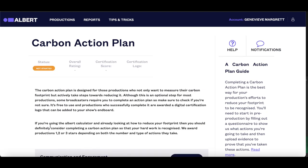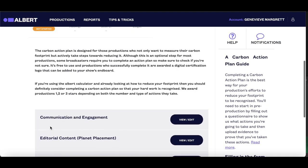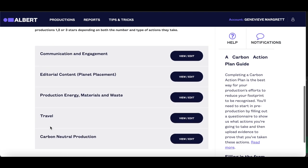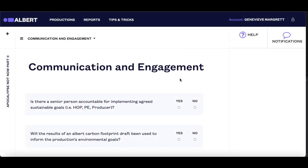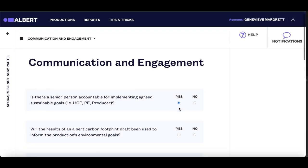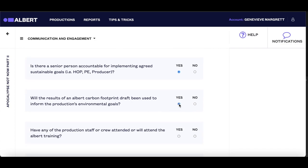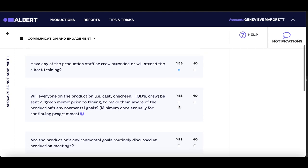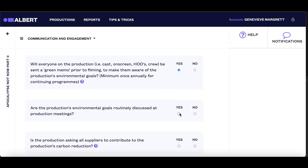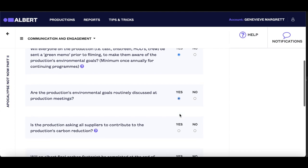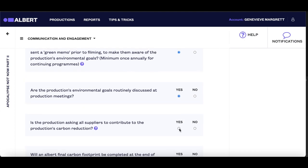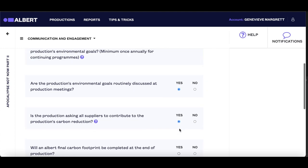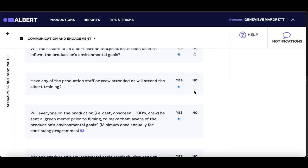You can revisit the help text on the landing page by clicking Tips and Tricks at the top. Once you have set up the Carbon Action Plan, you should answer yes or no to all of the questions in each section. The questions are best practice ideas, so make sure you think carefully about what you can achieve on your production. A senior member of the production team should check the answers before they are submitted, as they have the authority to decide what actions can be taken.